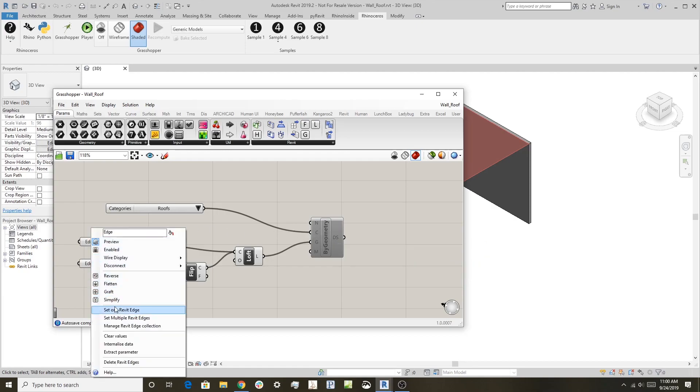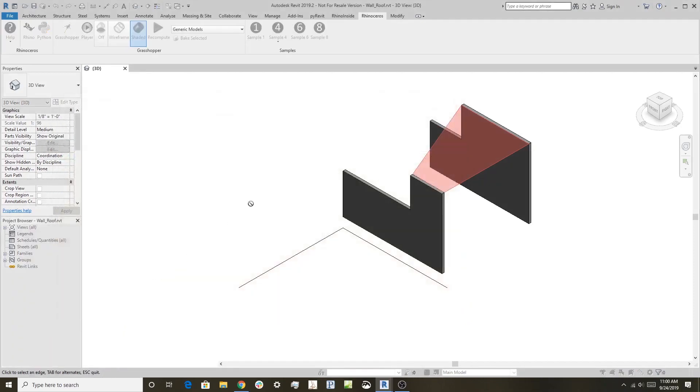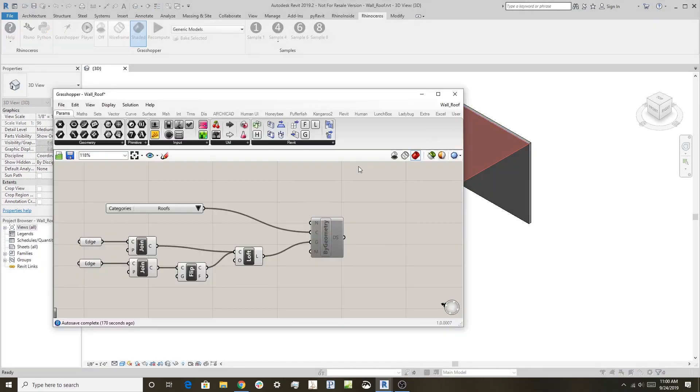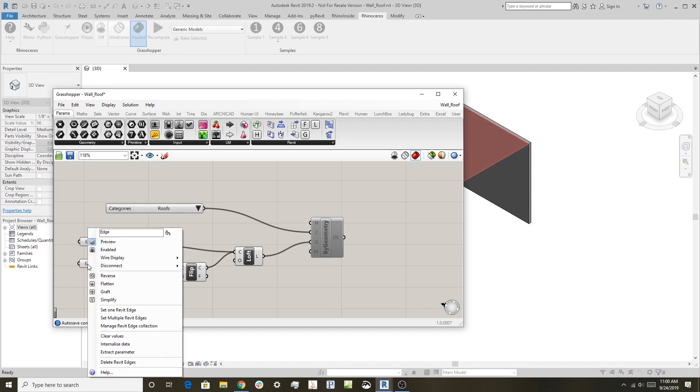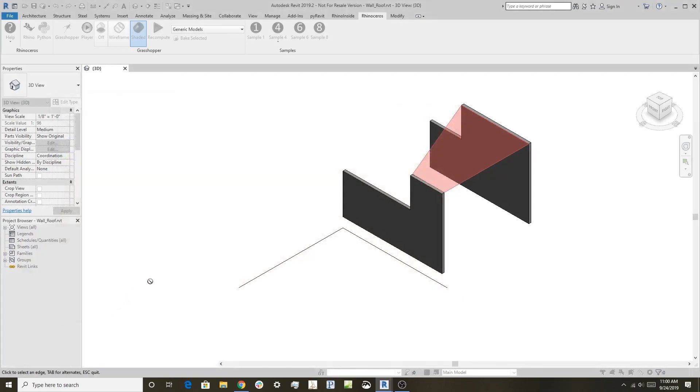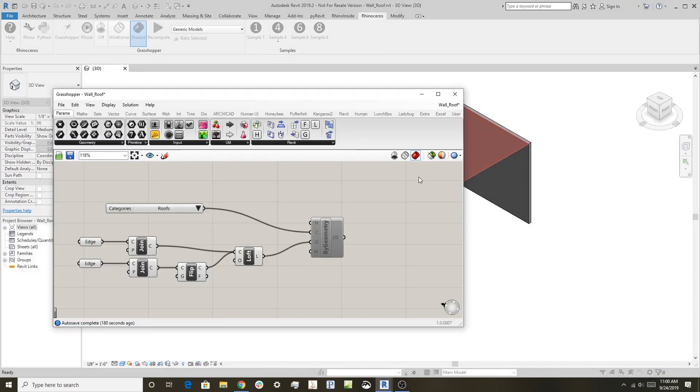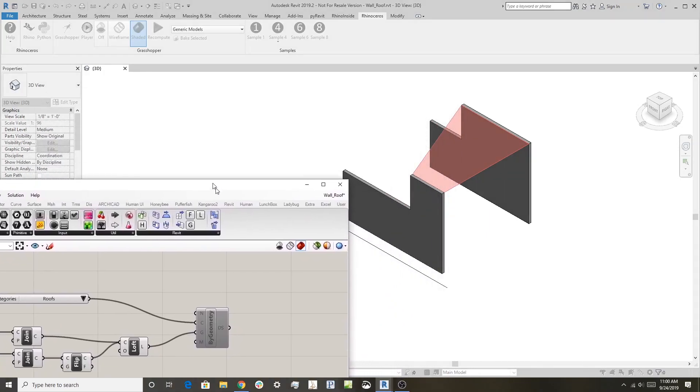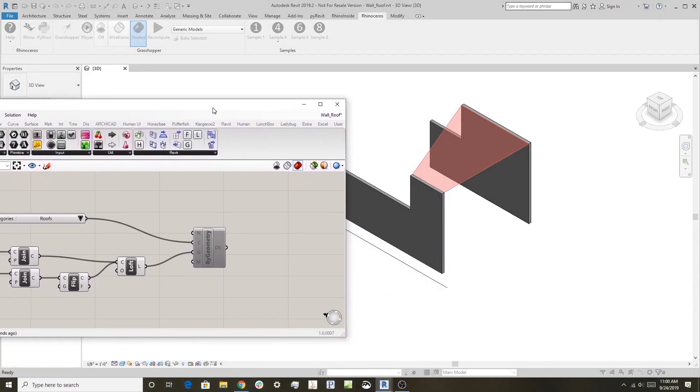So I'm going to just say set one Revit edge, and we can pick that. Then I'm going to go over here and set this Revit edge. I right-click on that, I can pick that edge right there.